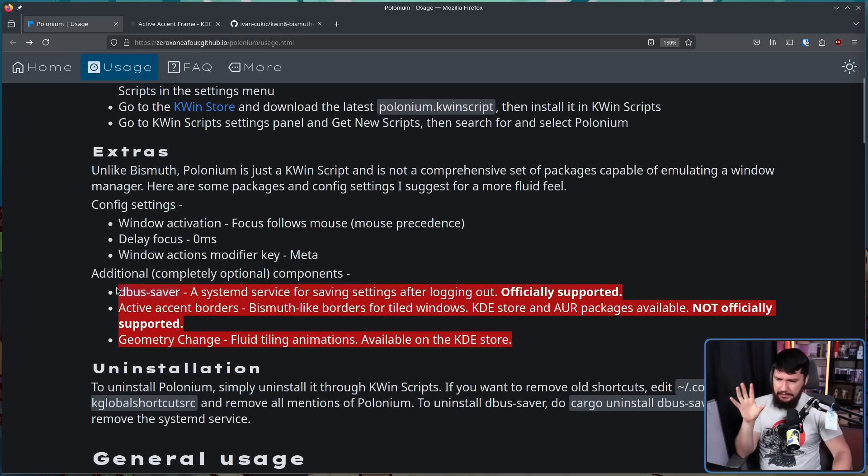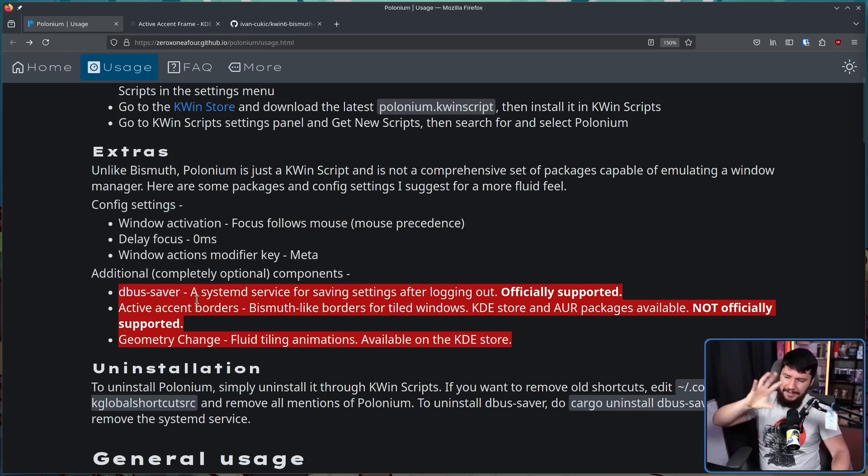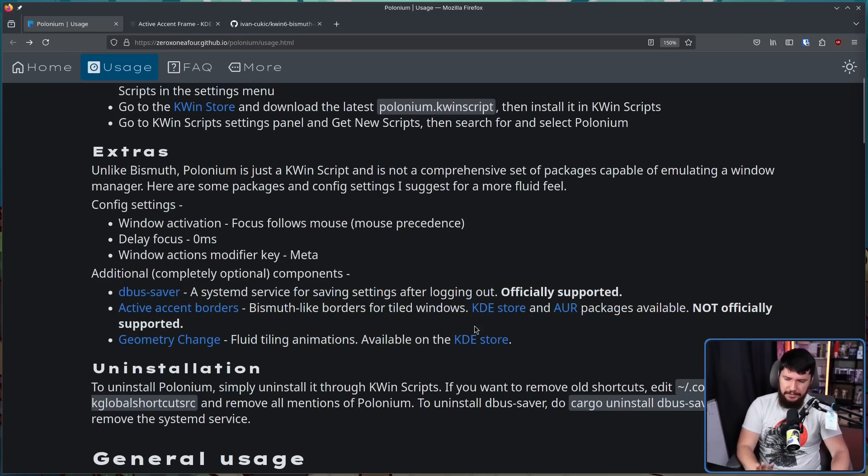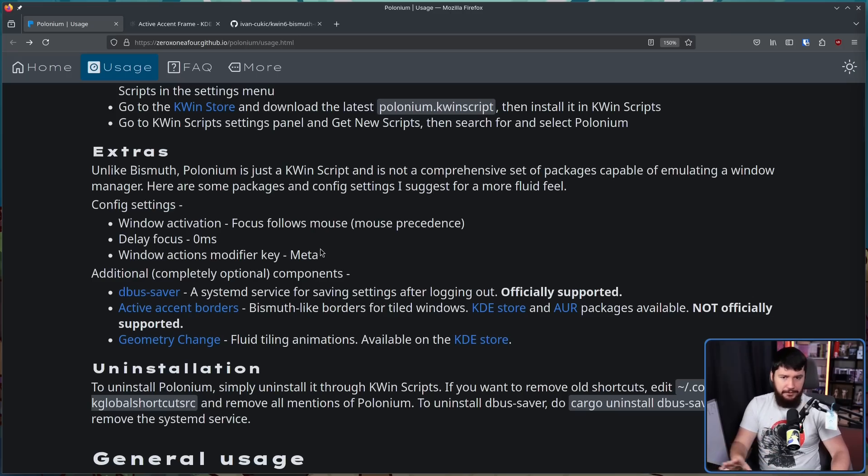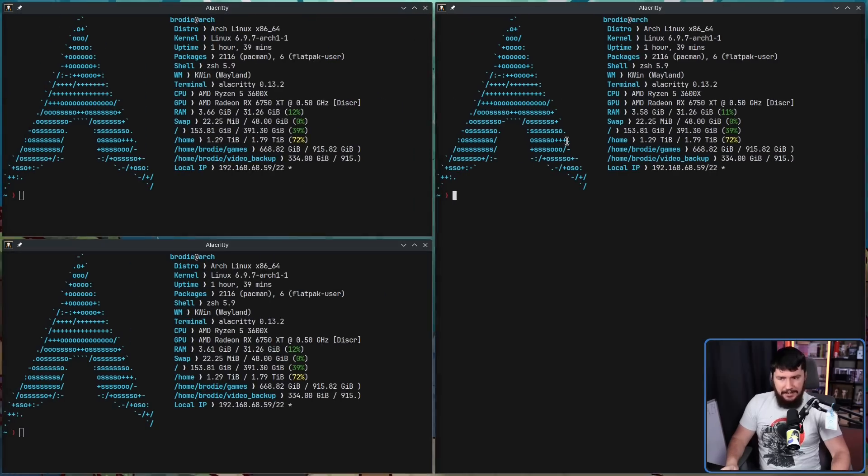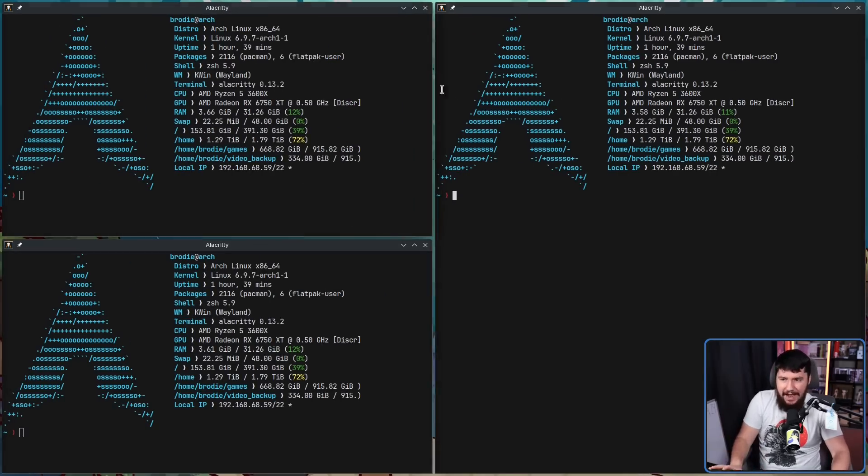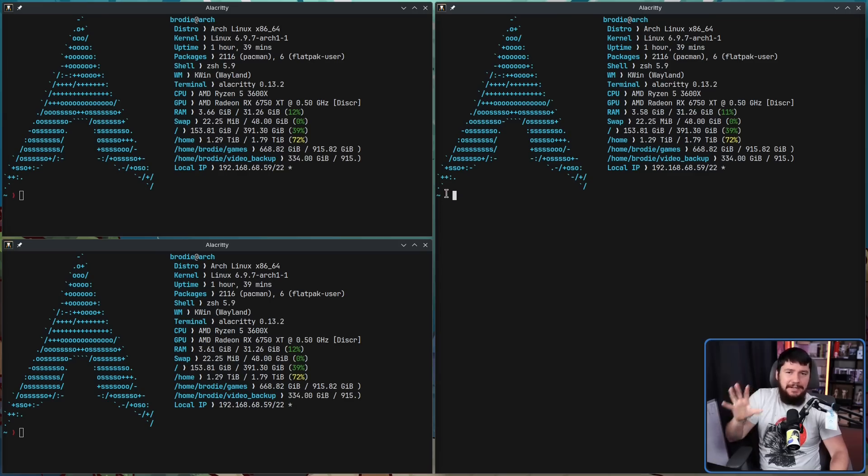These are the Plasma 5 extensions you should go and install. On Plasma 6, I don't believe any of these have actually been ported over. The one that I really care about though is window borders, because you can use a tiler like this, but it's really difficult to know which window actually has focus.